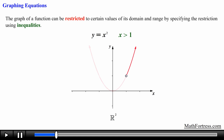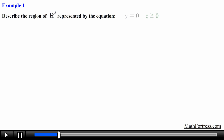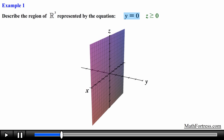In the same manner we can restrict the graph of an equation in three dimensional space. Let's go over the first example: describe the region of R cubed represented by the equation y equals 0 when z is greater than or equal to 0. Recall that the equation y equals 0 represents the xz coordinate plane.